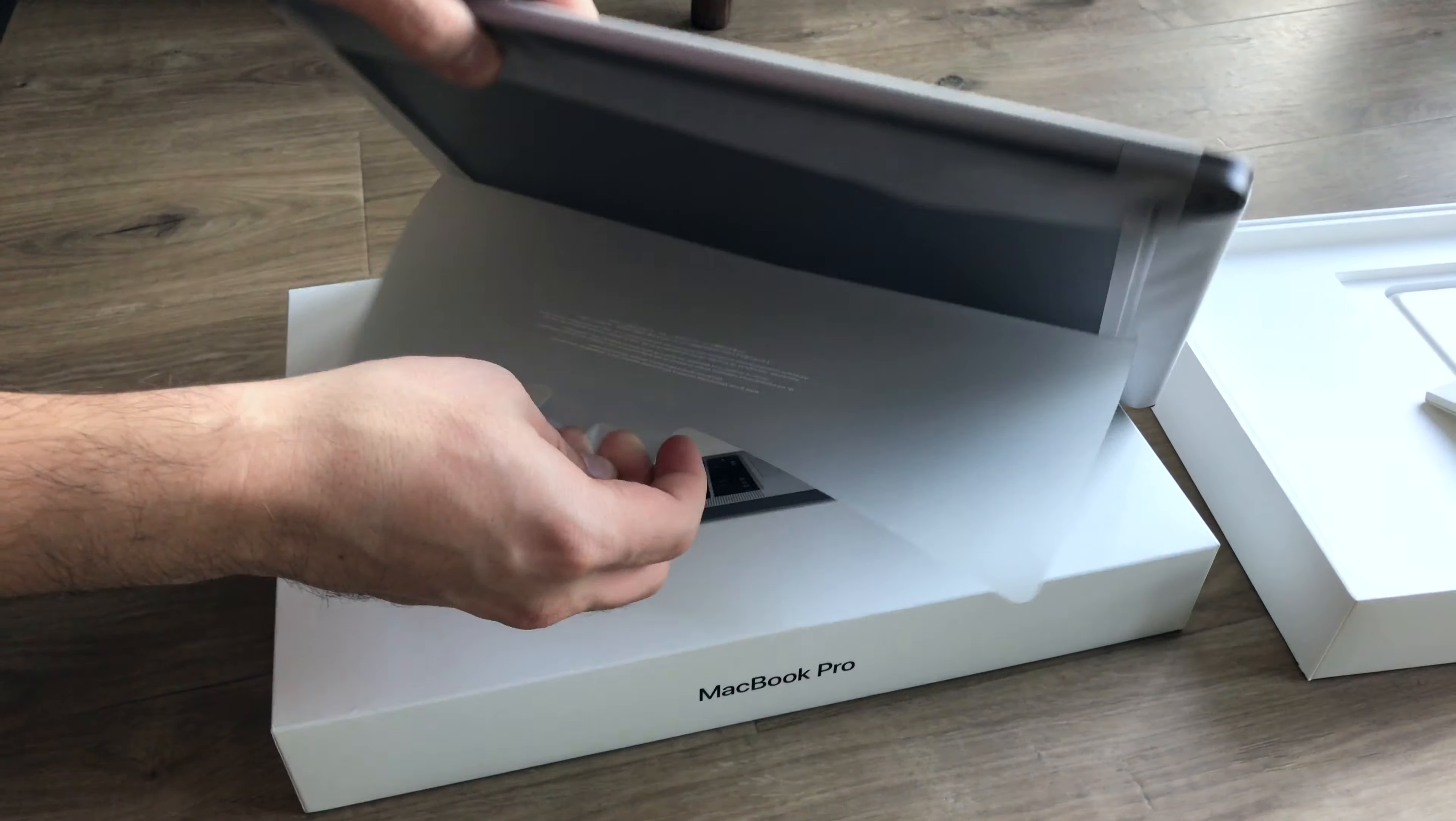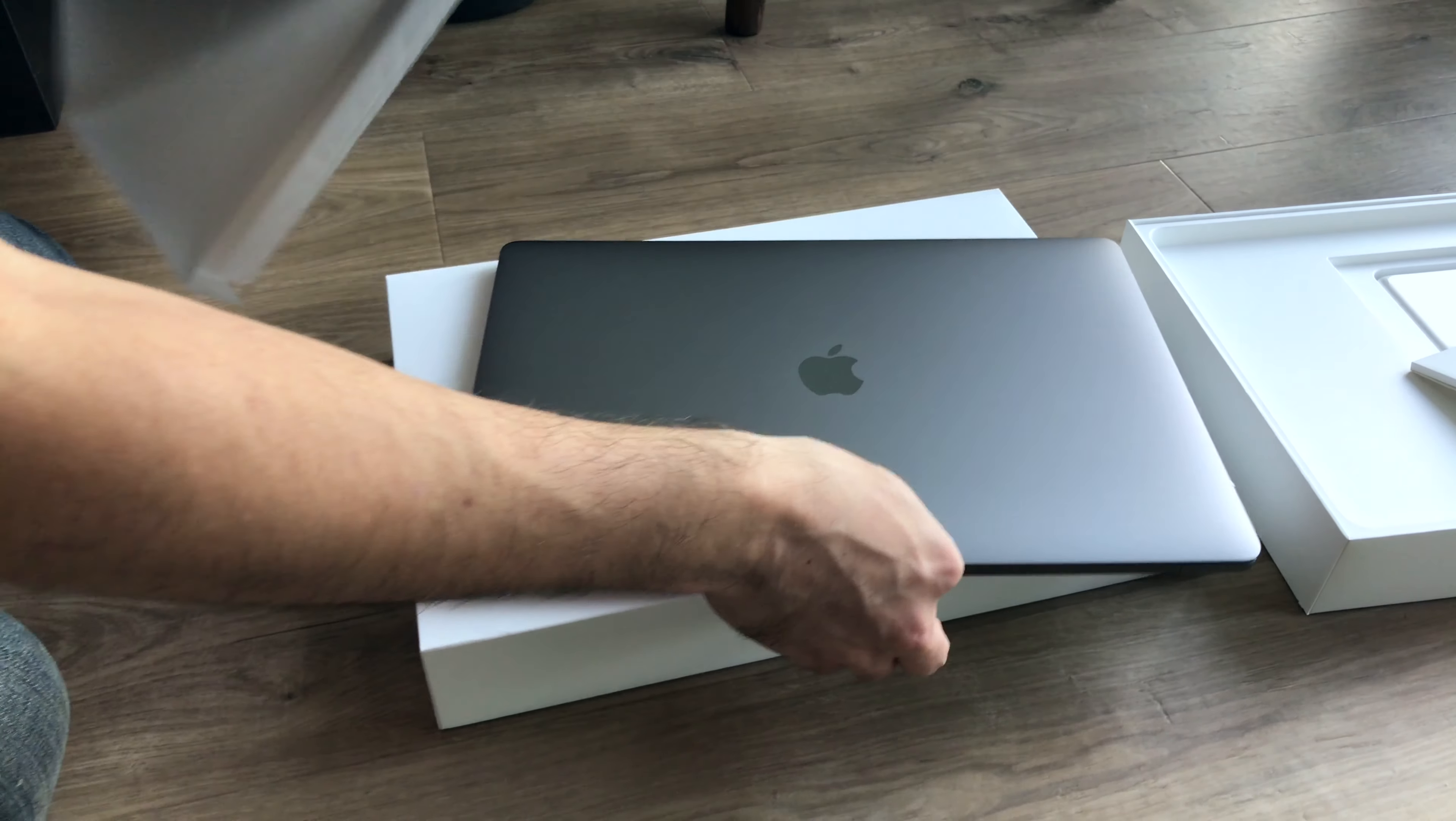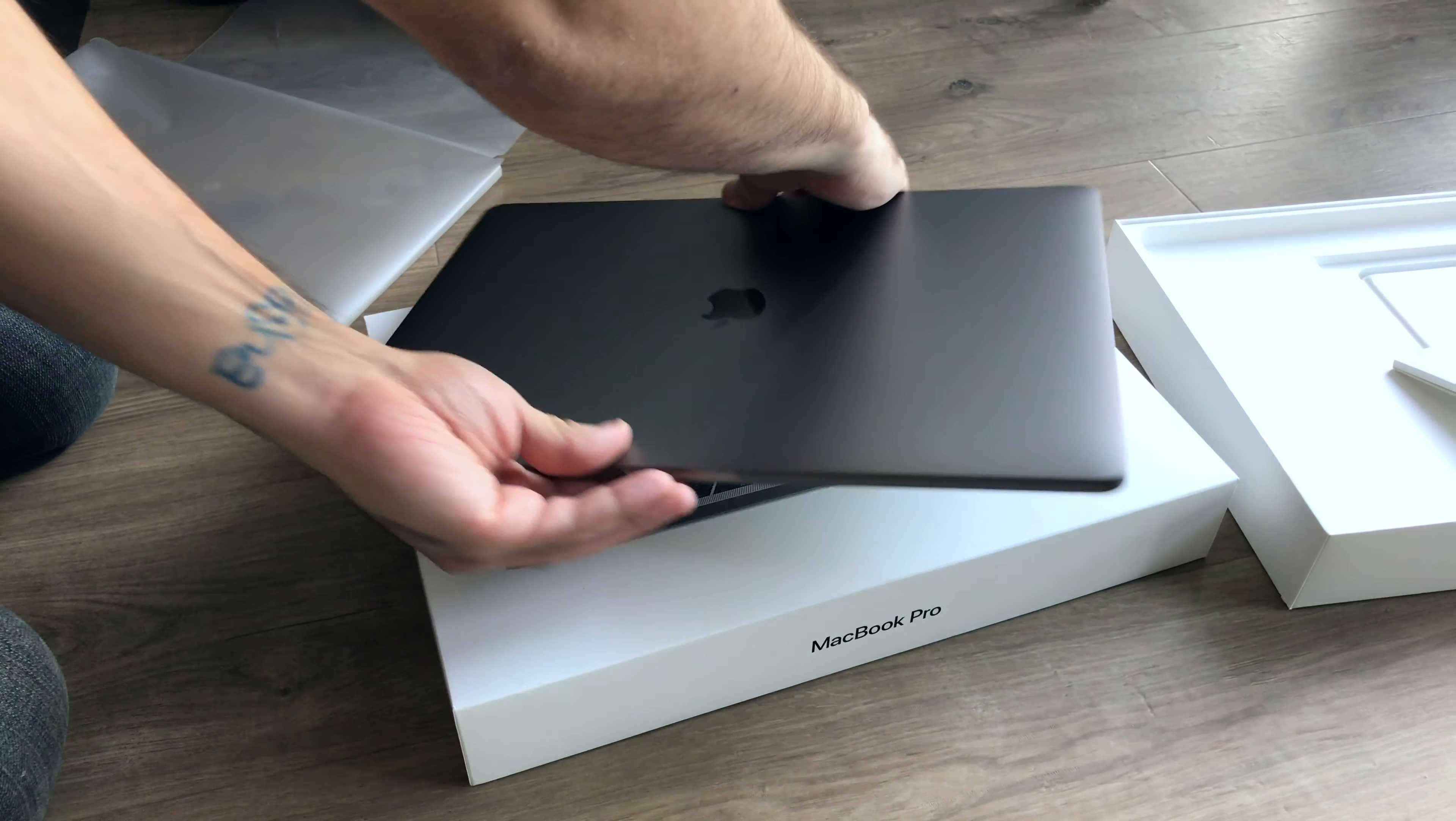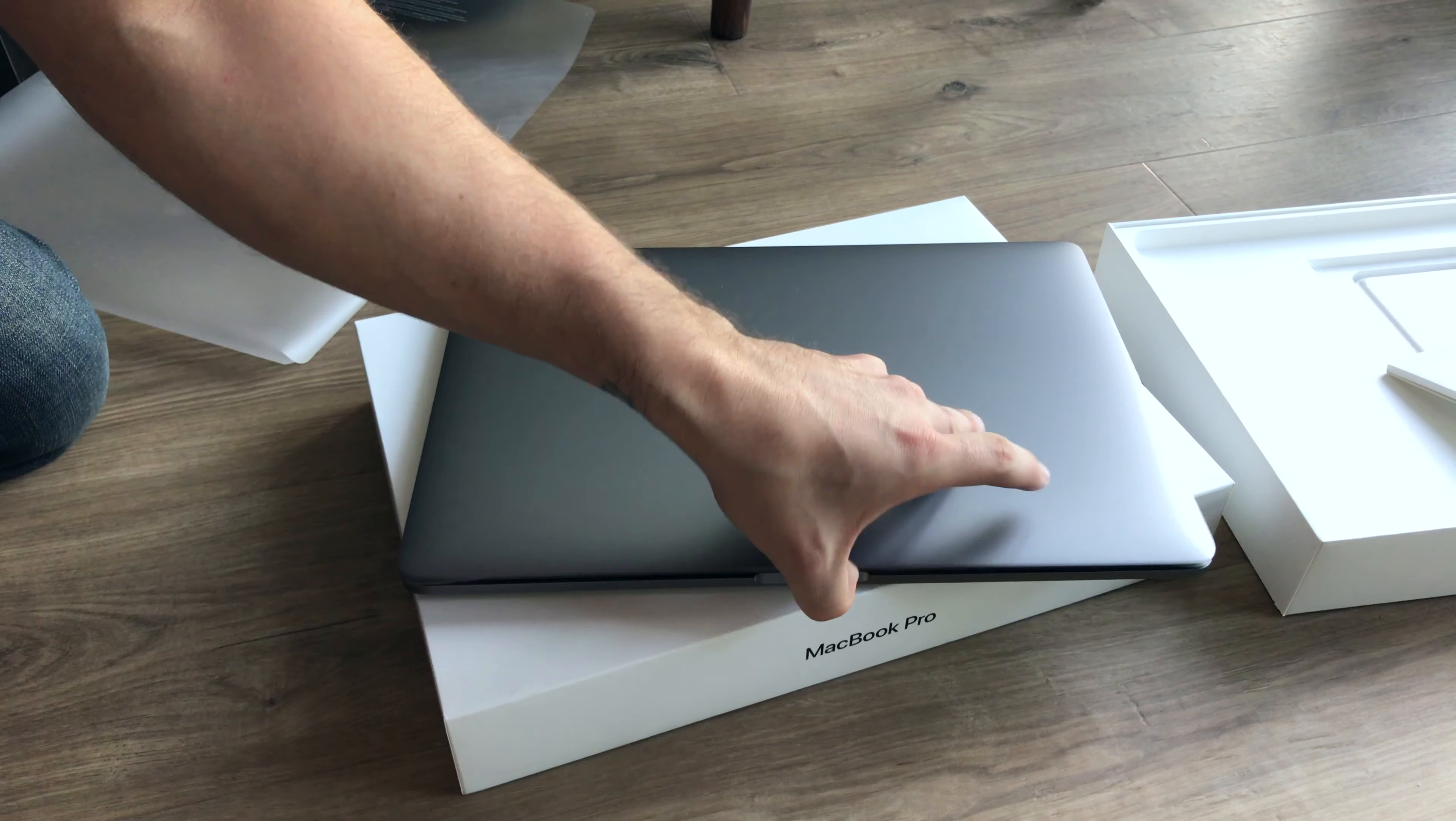I just got a brand new MacBook Pro 15 inch 2016 edition. So I got the 2.6 gigahertz Intel Core i7, 16 gigabytes of RAM, the touch bar, everything.